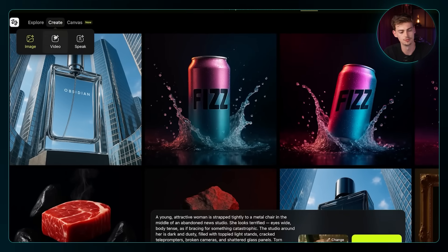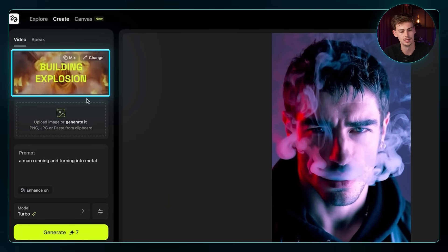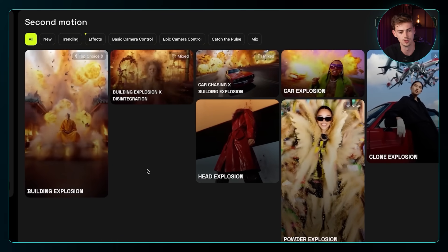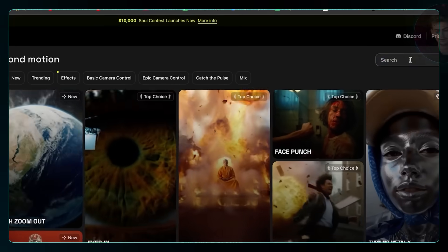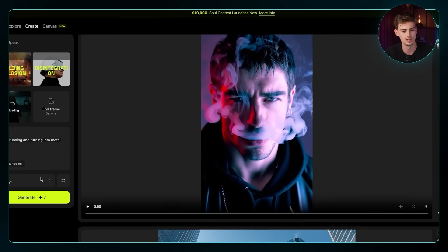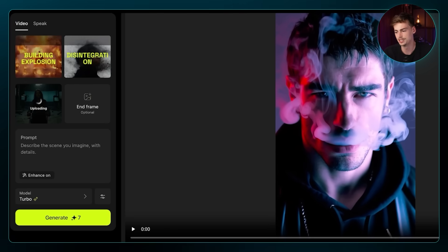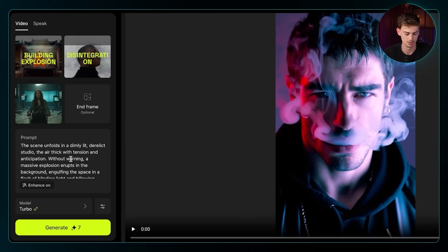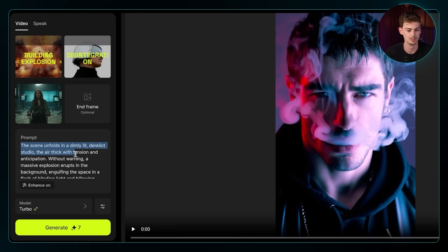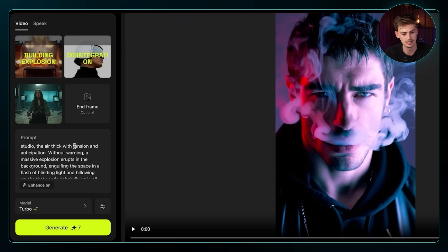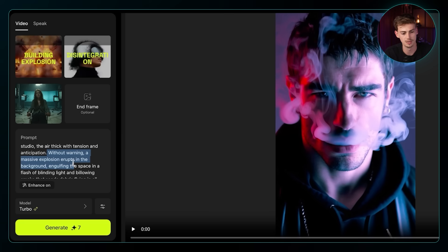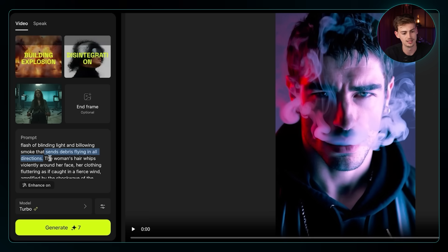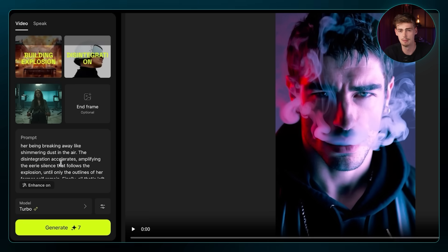Then we go back to Hicksfield and click on 'Video.' I already have the effect selected, but basically you can just click on any type of effect. Here I chose 'Building Explosion' and mixed it together with 'Disintegrate.' Now I'm adding in my image, and the next part is you want to write your prompt for the explosion — kind of explain what's going on. My prompt describes a dimly lit studio with tension, a massive explosion erupting in the background, and stuff disintegrating into dust.